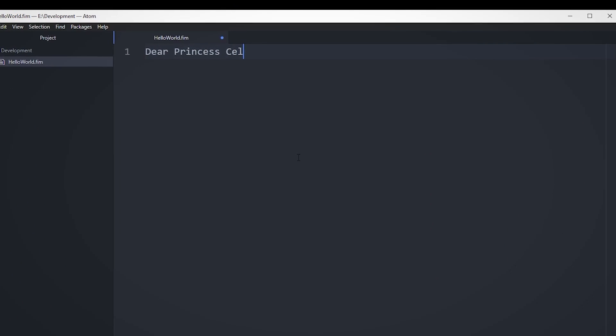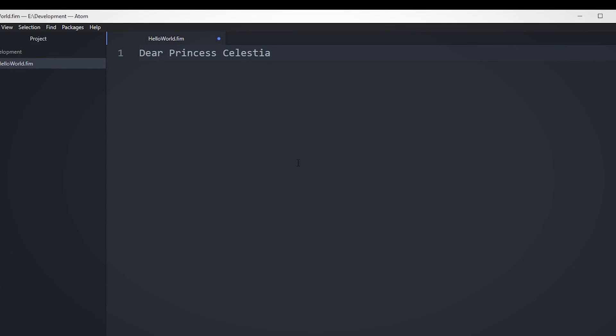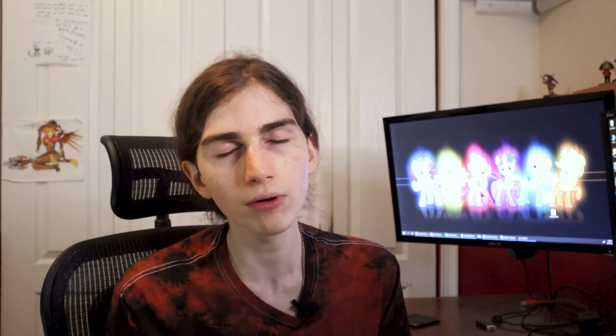FIM++'s entire syntax is made to resemble one of the letters written to the princess. I mean, you literally start new classes by addressing it to Princess Celestia, or any other princess of your choice. Now, I'm sure you're all thinking, Switchy, this looks awesome.